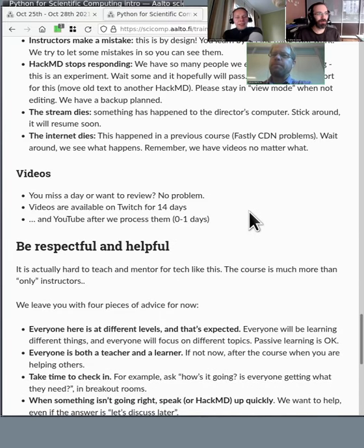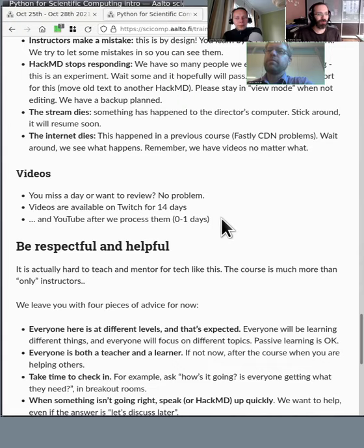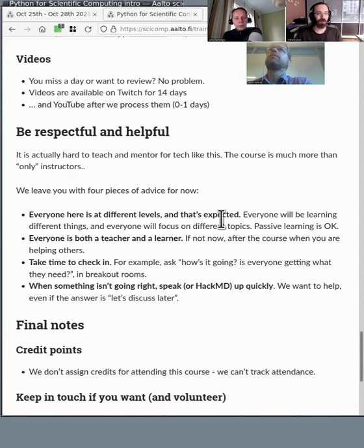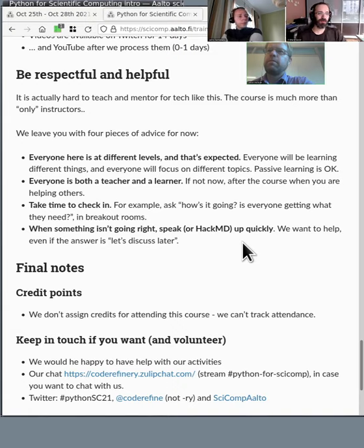Videos are published, which means you can review them immediately. Twitch will archive everything for 14 days, so if you miss something you'll never fall too far behind, and YouTube will have them soon. Next up: being respectful and helpful — this is not just from us to you all, but everyone's in this together. Here are four pieces of advice: everyone's at different levels and that's expected, and everyone is learning different kinds of things.